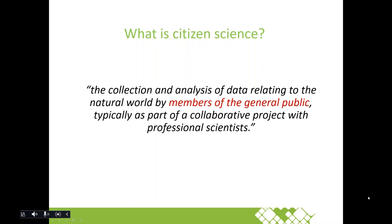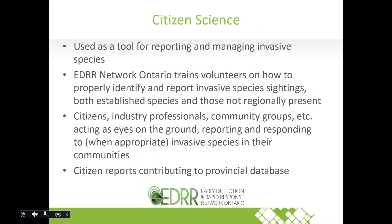Citizen science is a really big, growing field. NASA uses citizen science for things such as Cloud Watch or Mosquito Watch, so it's not just an Invasive Species Center initiative — it's found in all realms of science. It's used as a tool for reporting and managing invasive species, and it has high importance in the world of science, as funding can be limited and this scientific field relies on community science to assist with important data collection.